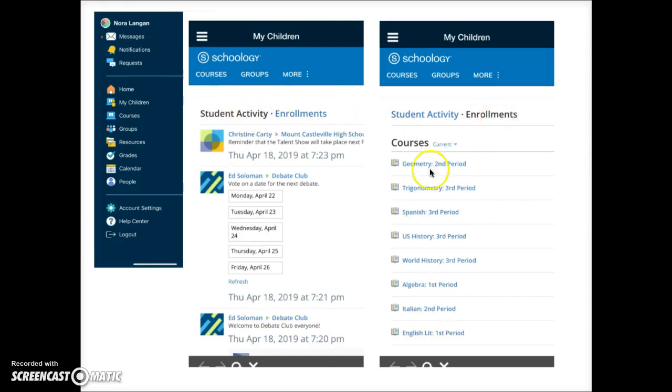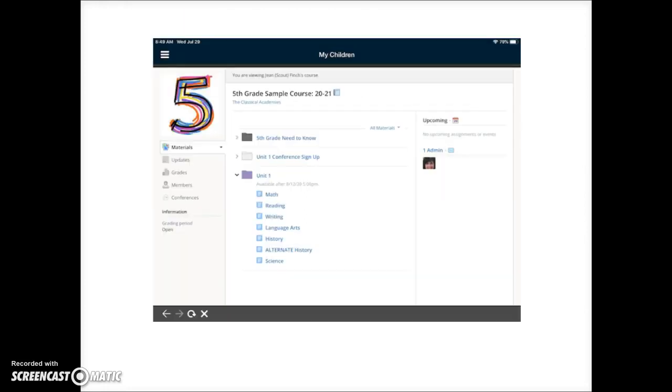Tap on the course title to access your student's view of the course. Navigating inside a course on mobile is very similar to navigating on a computer. A complete video tour of a Schoology course is linked in the video description below.